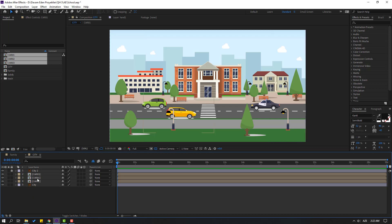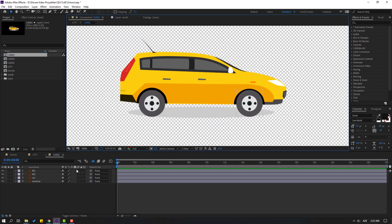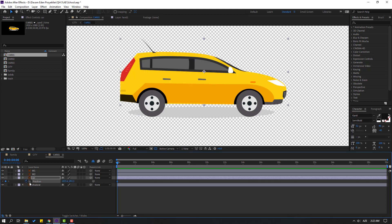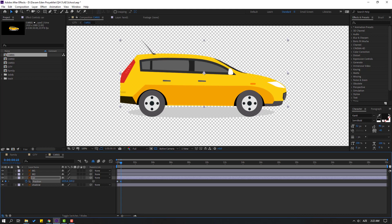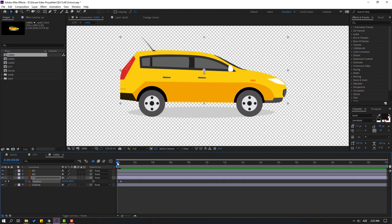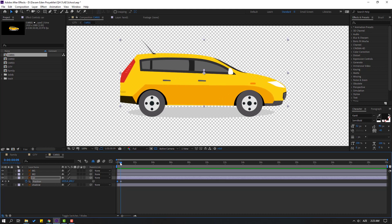Open Car 1 and select the car layer — the main body. Press P to make a new position keyframe. Go to the 10th frame — shortcut: hold Shift and press Page Down. Move to down. Go to the first frame, move up like this. Go to the 10th frame again.